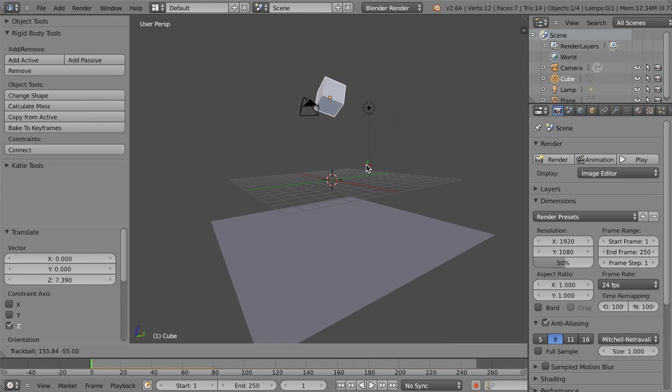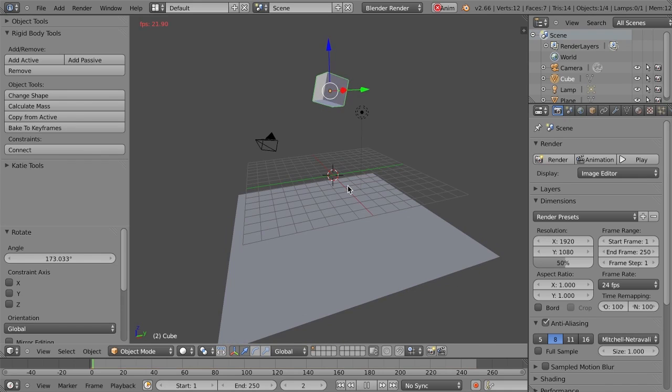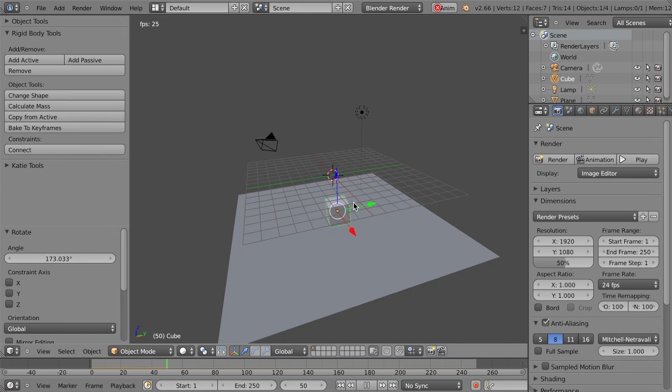If I just go back, let's take my cube, we'll move it up a little bit, let's just double-tap R, give it some funky rotation like this, and hit Alt-A again, and now it's going to fall and bounce and whatnot.